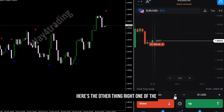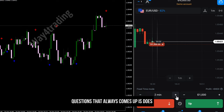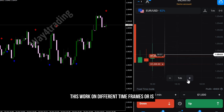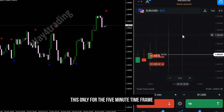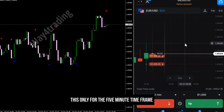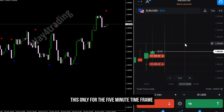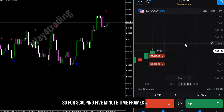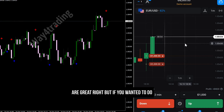One of the questions that always comes up is: does this work on different time frames, or is this only for the 5-minute time frame? For scalping, 5-minute time frames are great, but if you wanted to do longer time frames that's possible too.